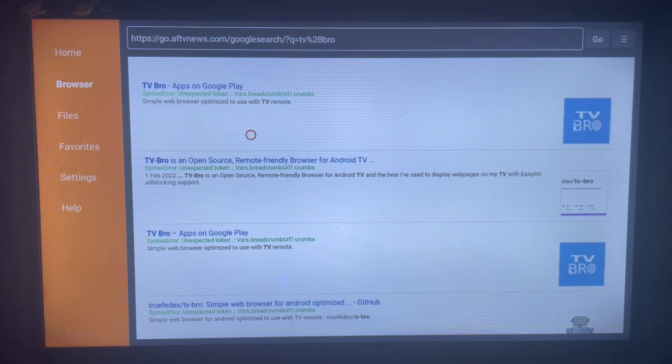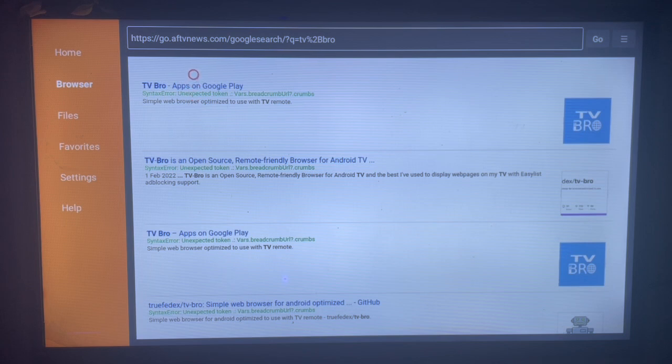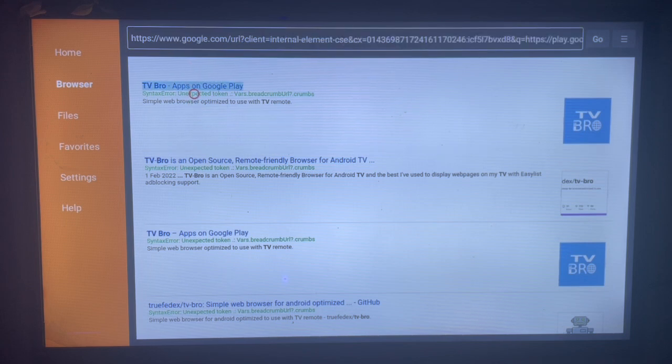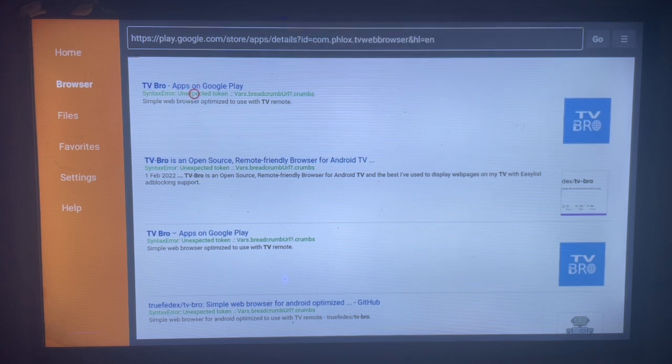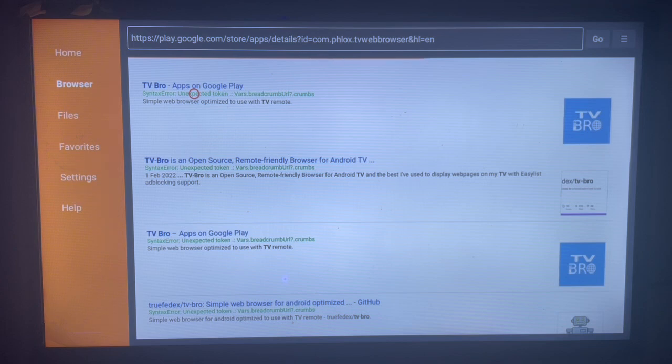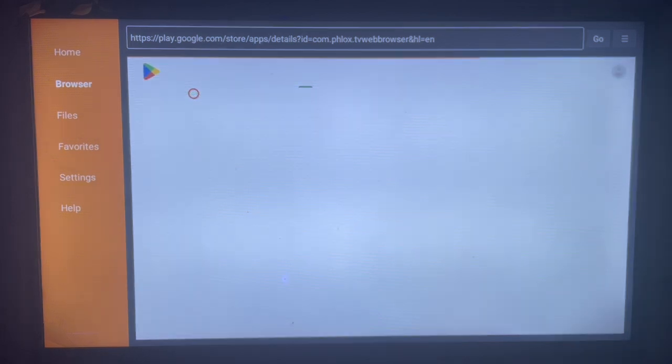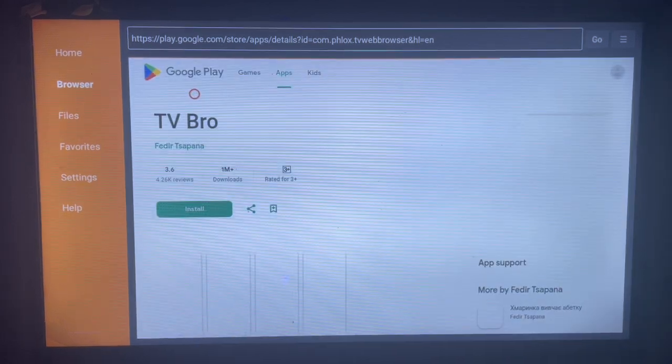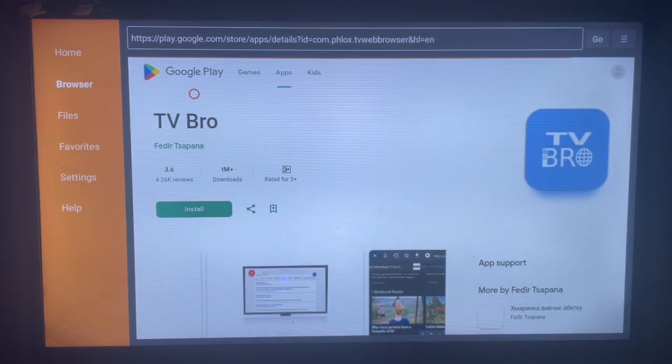Come to the first option here. There are many options and you can scroll down, but just come to this first option and click on it. It's going to show you where to hit the install button and install the TV Bro web browser to your Android TV.